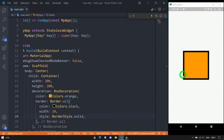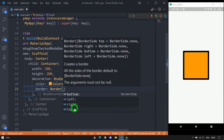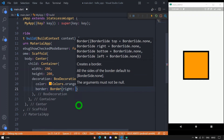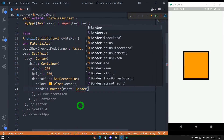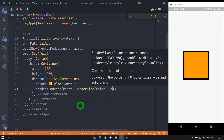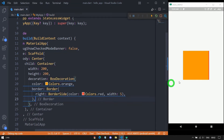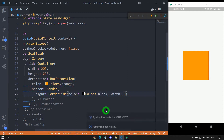To apply a border to only a specific side, use the default Border constructor with its four side parameters. Let me use the right side, passing a BorderSide object with a color of Colors.black and a width of 5 pixels. After saving, we get a 5-pixel black border on the right-hand side.